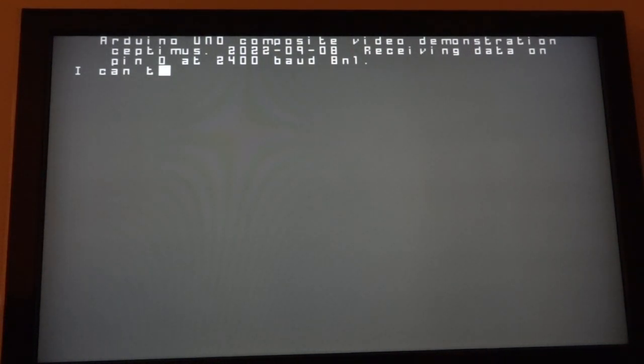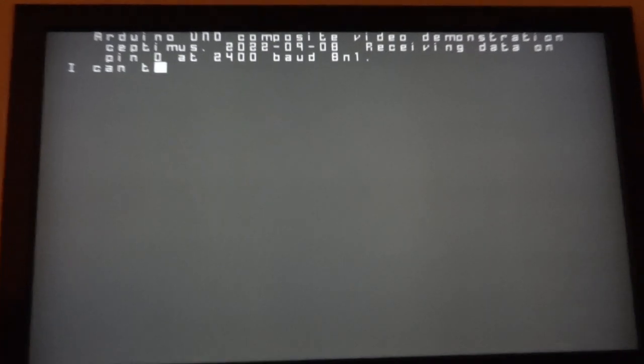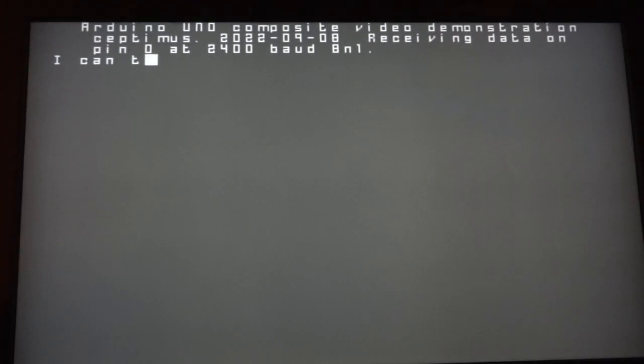So this is another demo of composite video from an Arduino, just using three resistors.